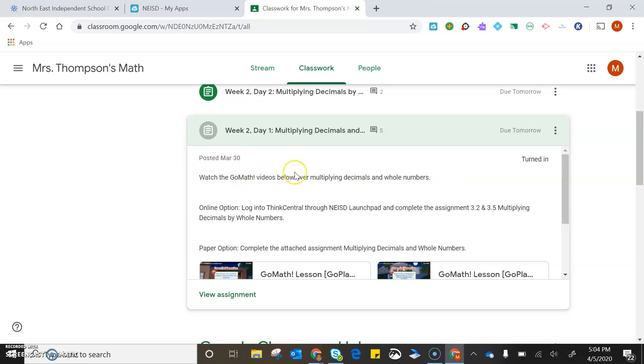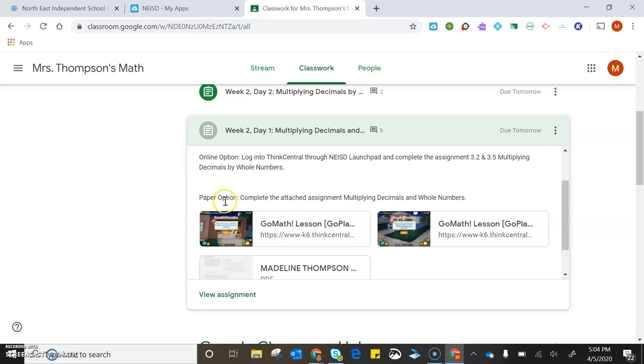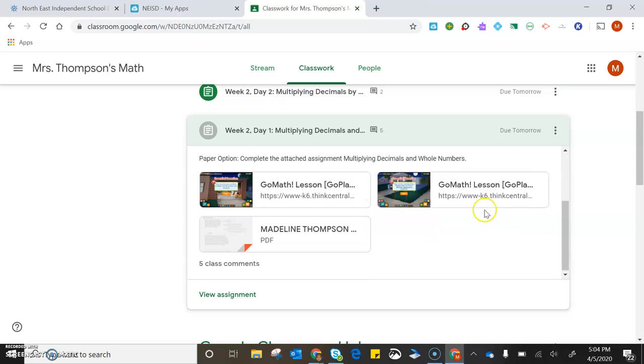It says watch the GoMath videos below over multiplying decimals and whole numbers. Online option: log in to ThinkCentral through NEISD Launchpad and complete the assignment 3.2 and 3.5, multiplying decimals by whole numbers. Paper option: complete the attached assignment, multiplying decimals and whole numbers.